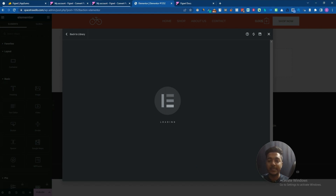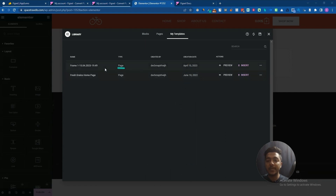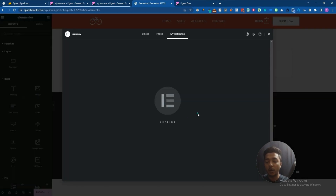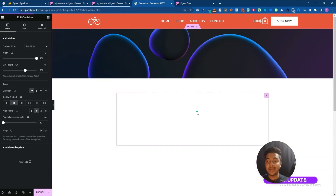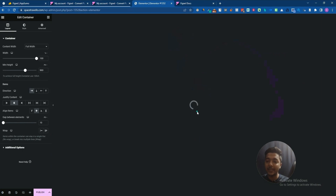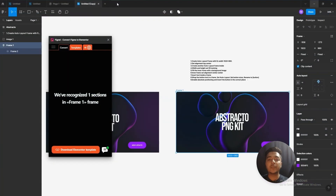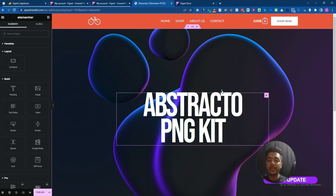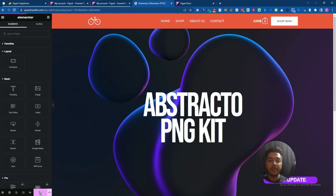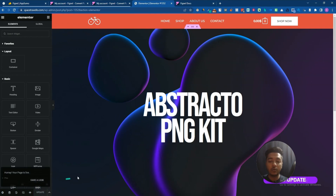Wait five to ten seconds and it will be done. The template — Frame 1 — has been imported successfully. Just click on Insert and you will get the complete template here that you designed in Figma. As you can see, here is the complete template. It will take a maximum of 10 to 30 seconds. Just click Publish and it will be published.